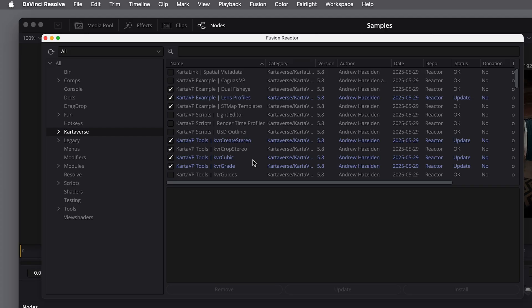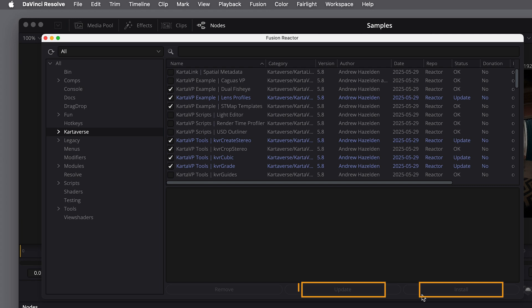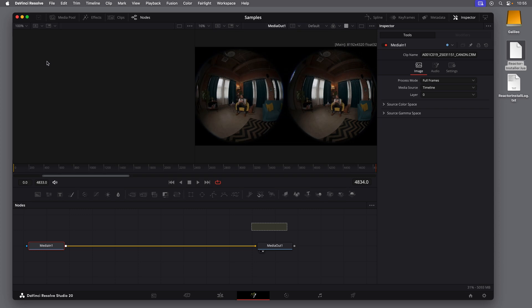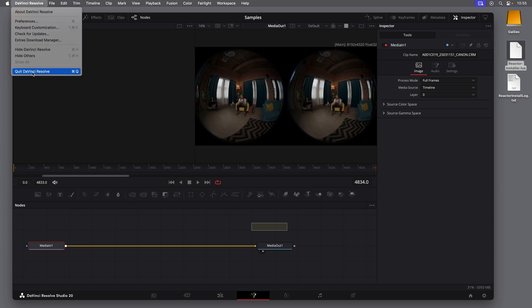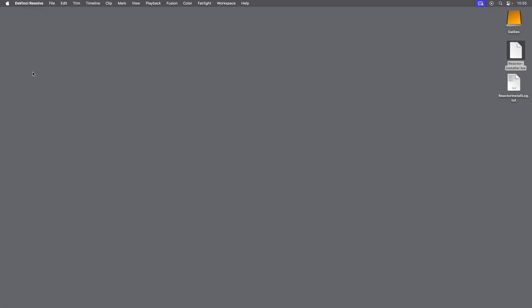Okay, back to the setup. With those options set, I'll click Install or Update and give it some time to install. When the installation is finished, we can close the Reactor window, and to be safe, I'll quit and restart DaVinci Resolve.